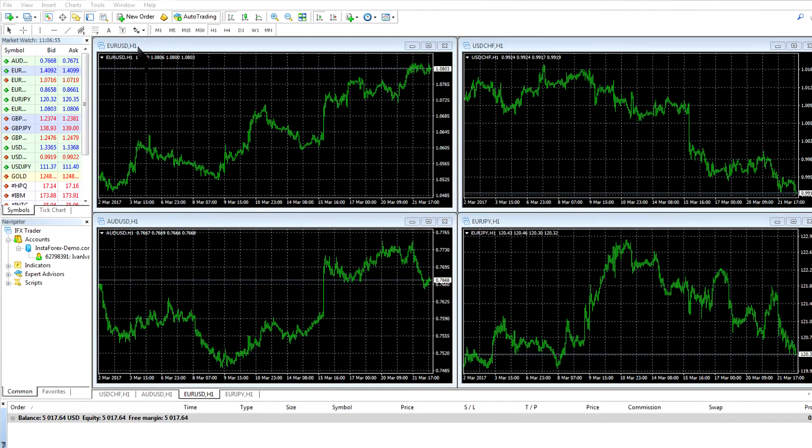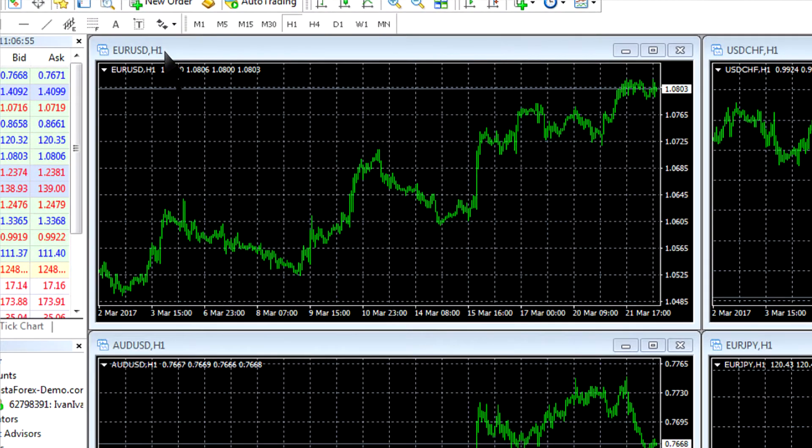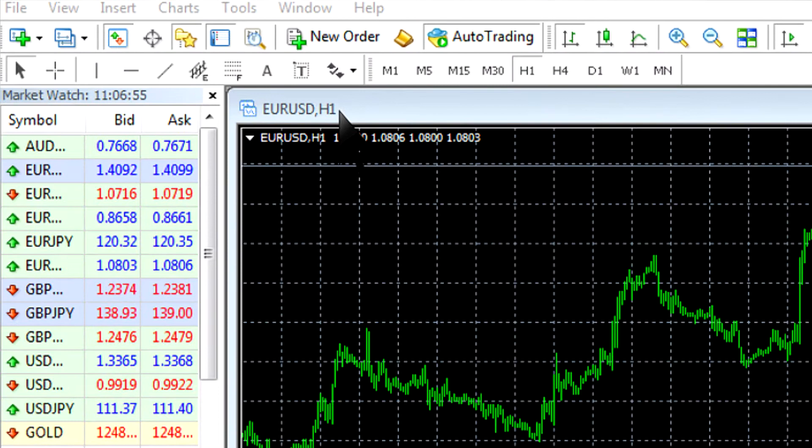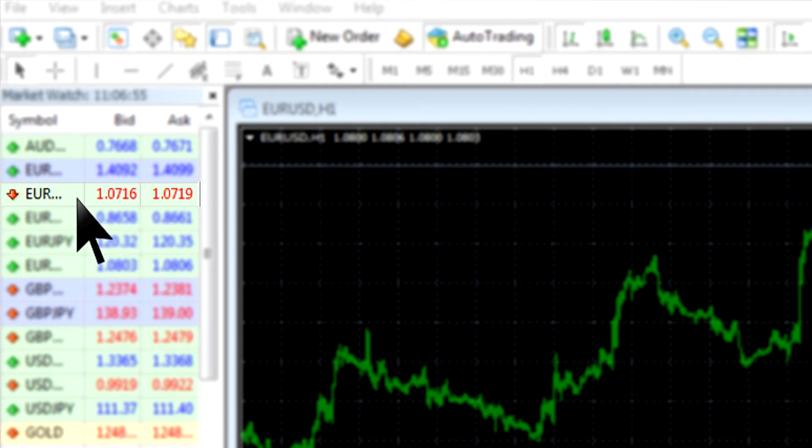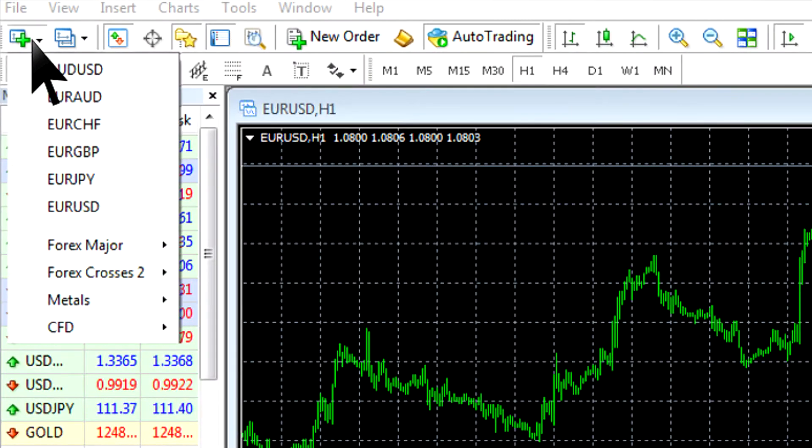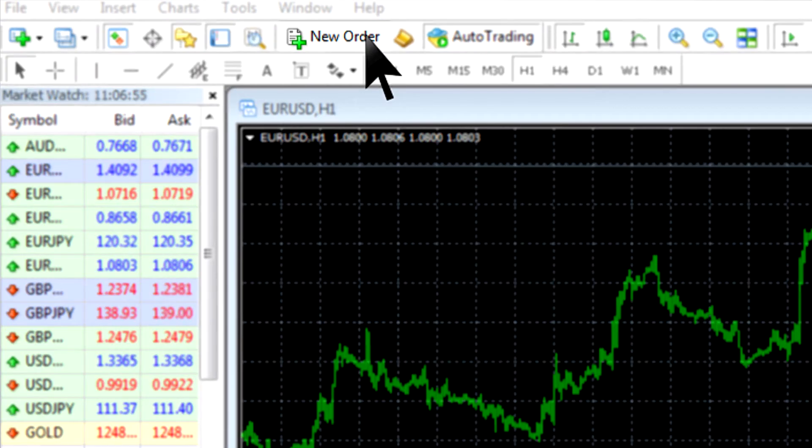To open a deal, first choose the currency pair that you want to trade. There are two ways to do it. Either double-click the necessary trading instrument in the market watch window or open the chart window of the chosen pair and click the new order button on the toolbar.